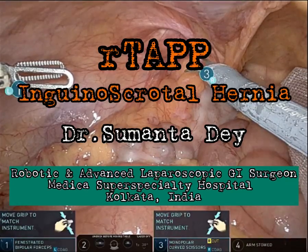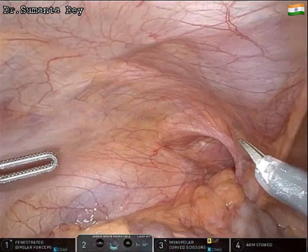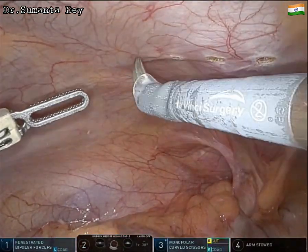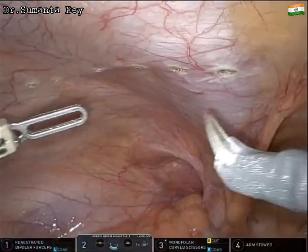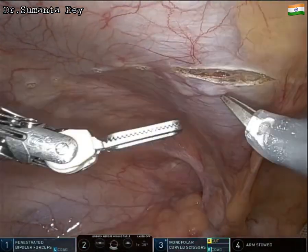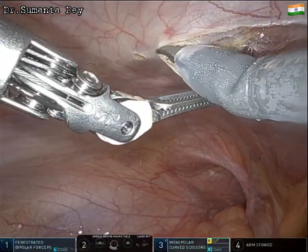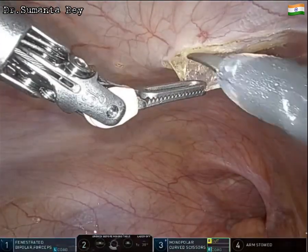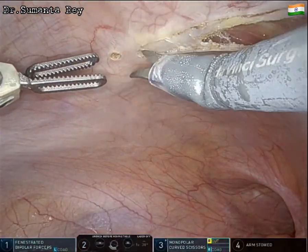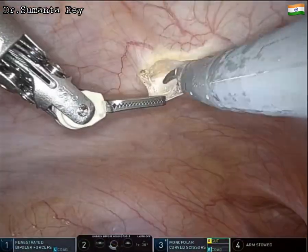This is a video of robotic TAPP repair for a case of indirect inguinoscrotal hernia. The patient is a 70-year-old man who had undergone right open inguinal hernioplasty five years back. He also had left inguinal swelling for the last four years, which had increased and came down to the bottom of the scrotum, making it an inguinoscrotal hernia.